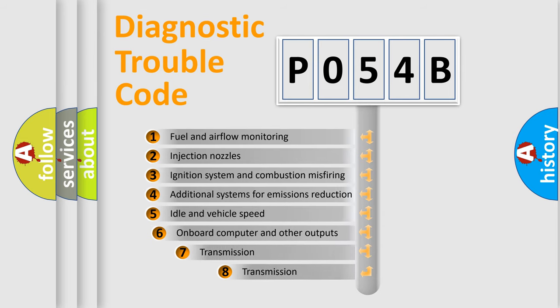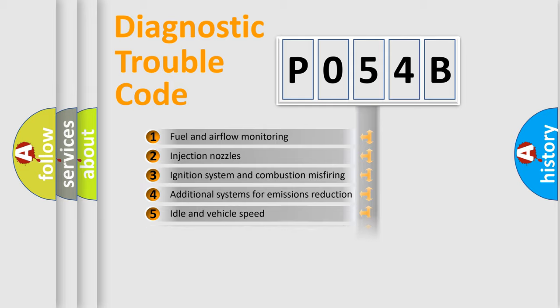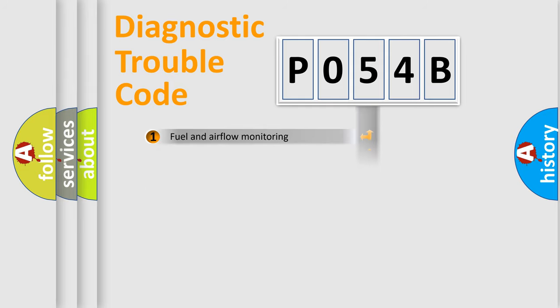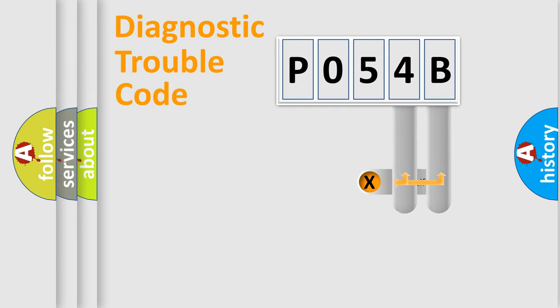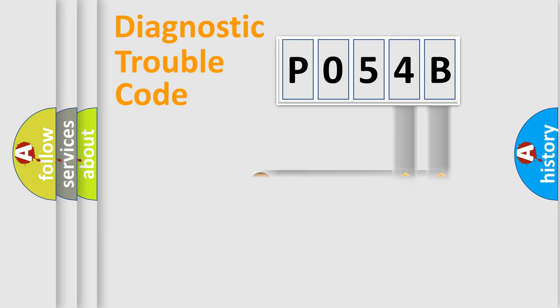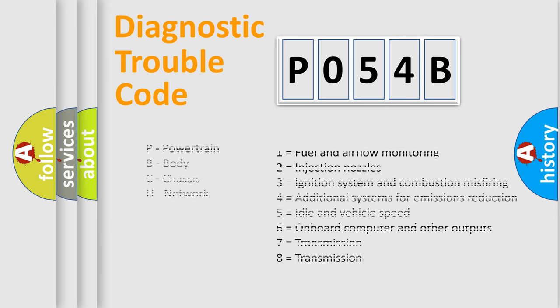The third character specifies a subset of errors. The distribution shown is valid only for the standardized DTC code. Only the last two characters define the specific fault of the group. Let's not forget that such a division is valid only if the second character code is expressed by the number zero.